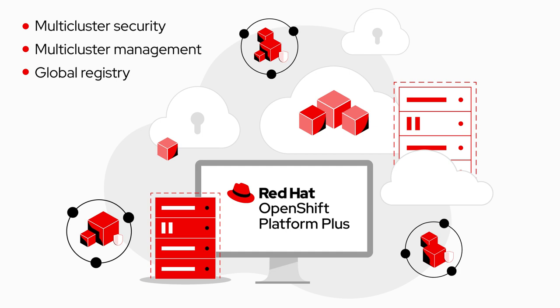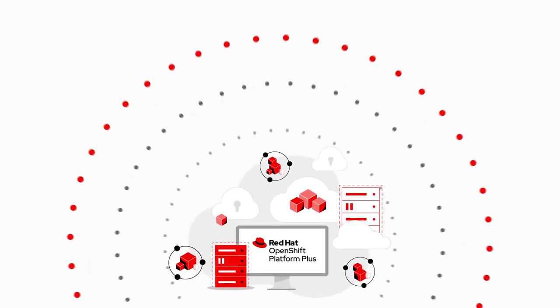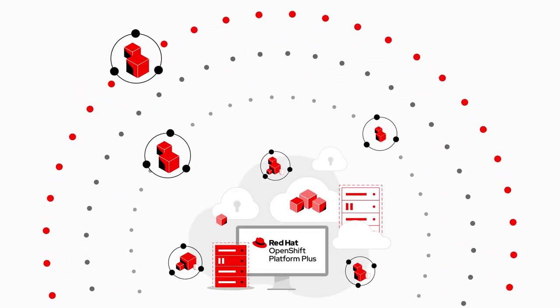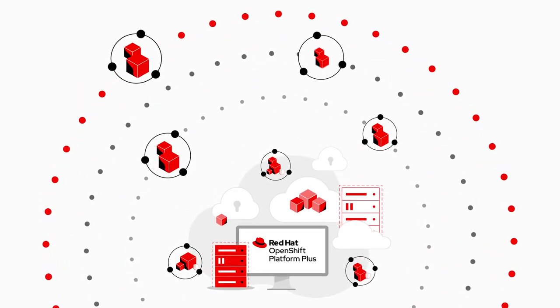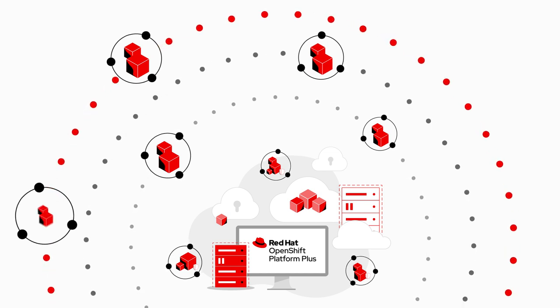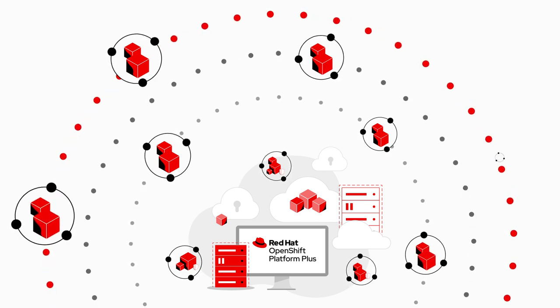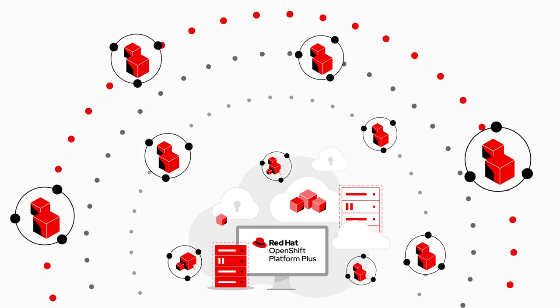This means we stopped managing the individual clusters. Instead, we now manage configurations in one place for our entire environment, including our remote edge sites.